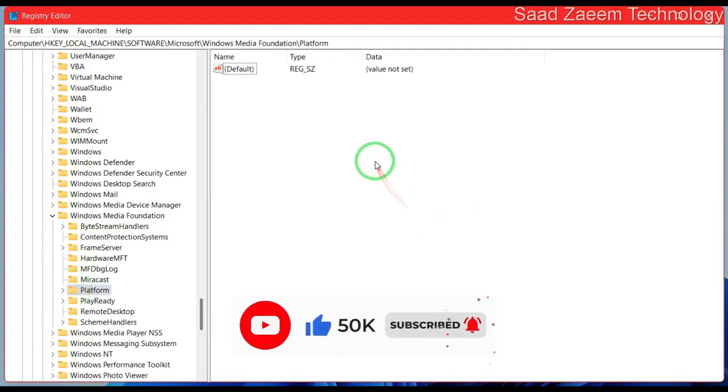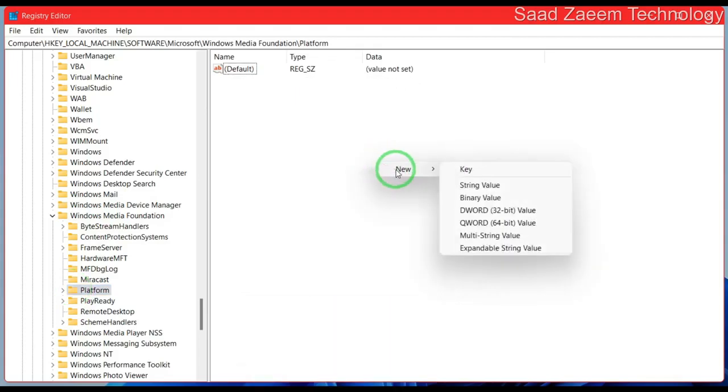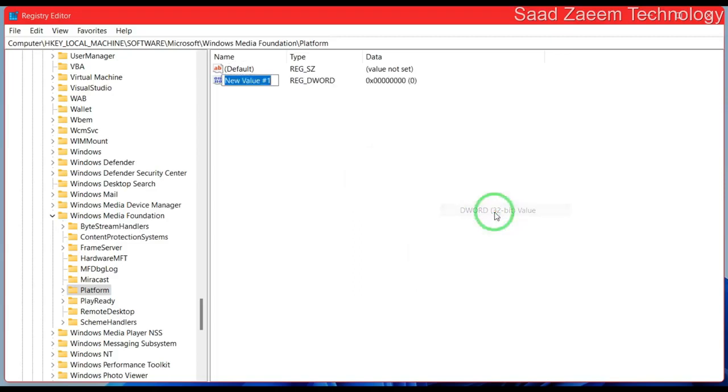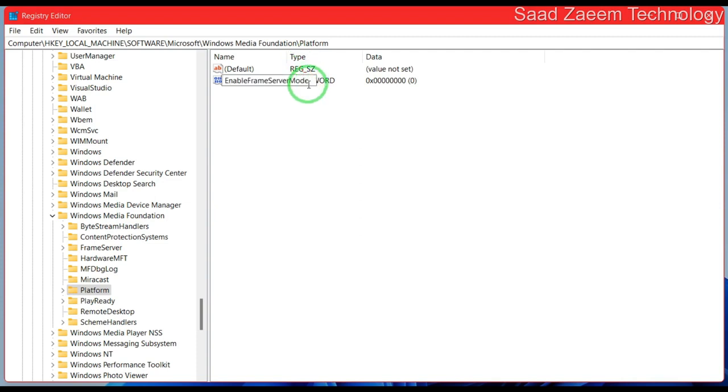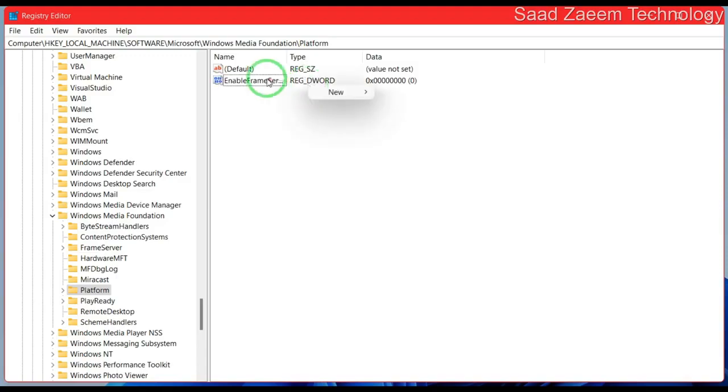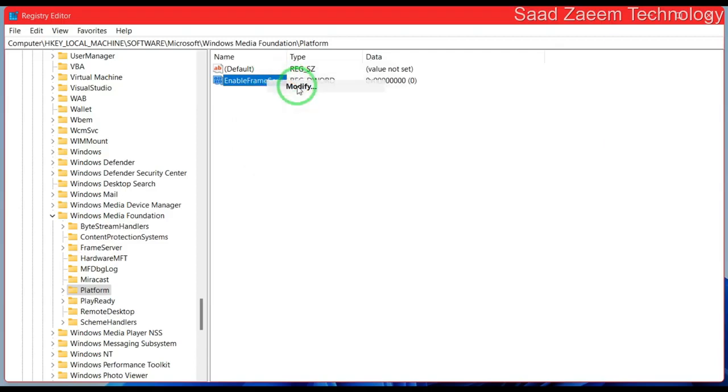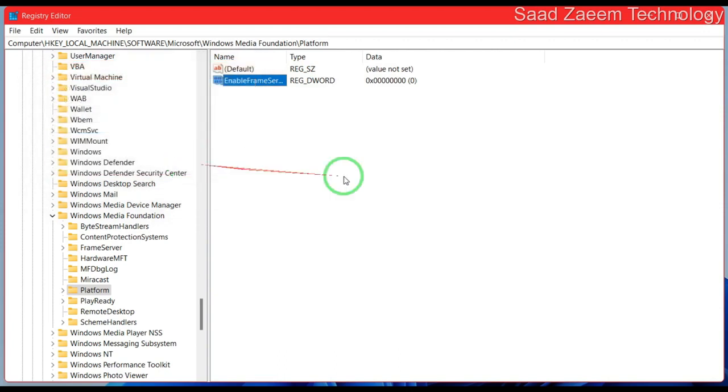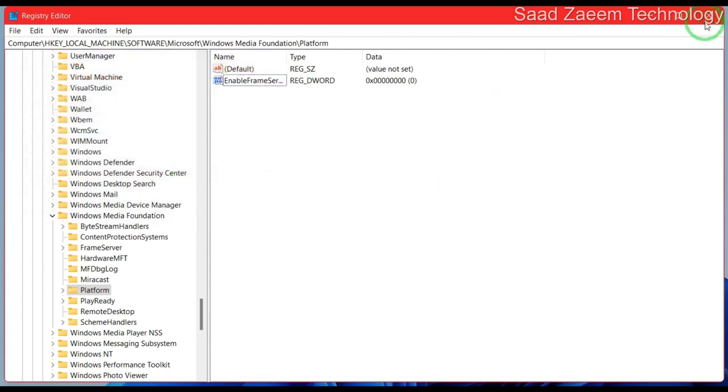Now you'll have to click on new, then rename it as EnableFrameServerMode and hit enter. As you can see, the name has been changed to EnableFrameServerMode. Now close this and restart your computer.